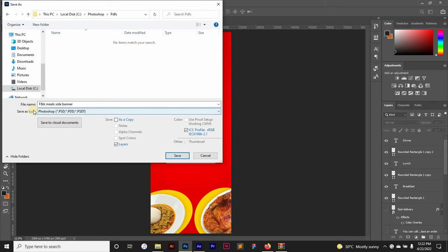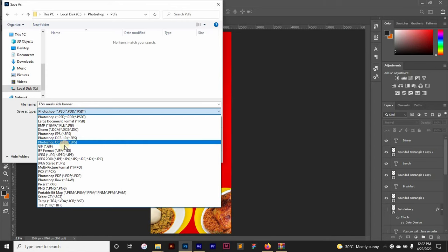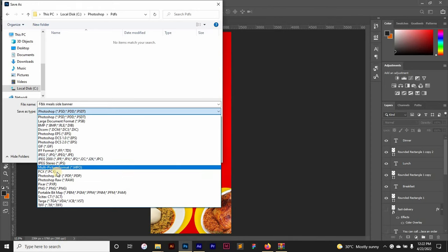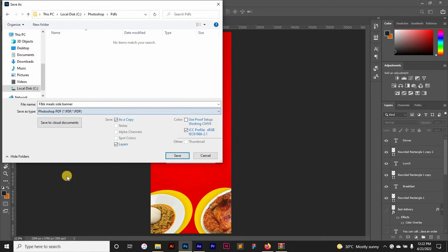By default it's going to have this Save As type as PSD, or it might have the previous file you saved it as by default. So you go down to Photoshop PDF. This is what you need to save as - you have to save it as this file format, Photoshop PDF. So you click on Photoshop PDF.